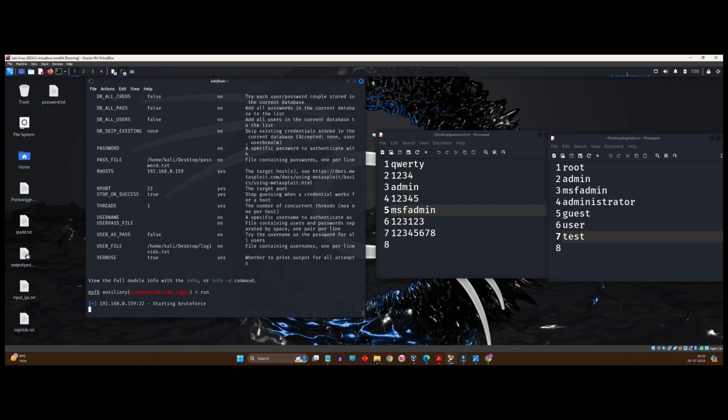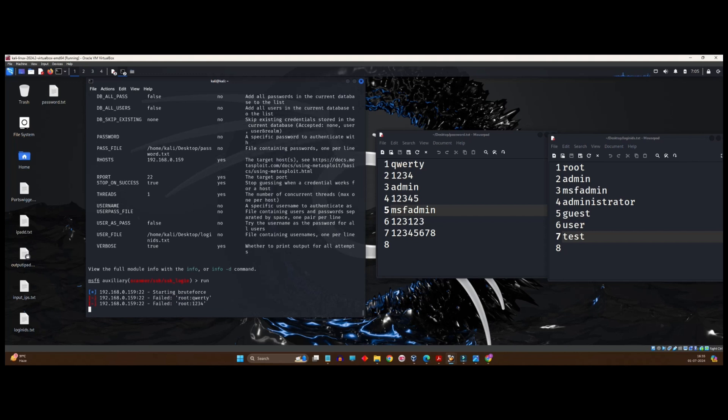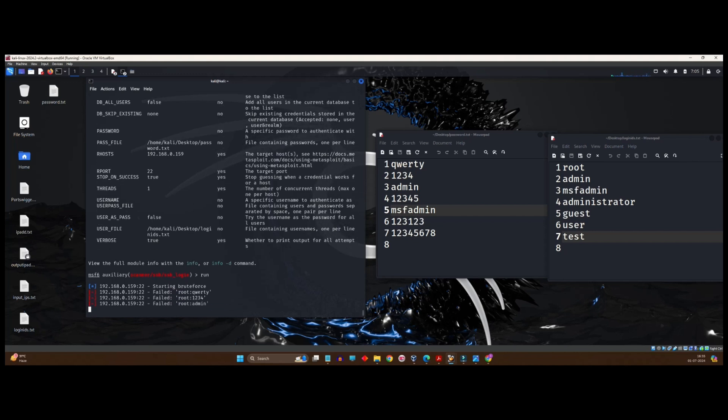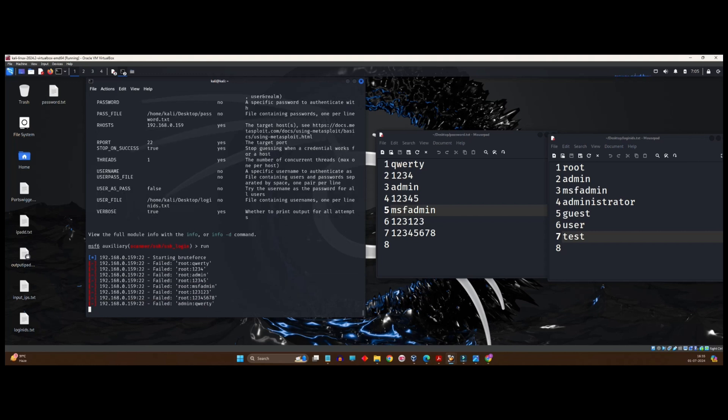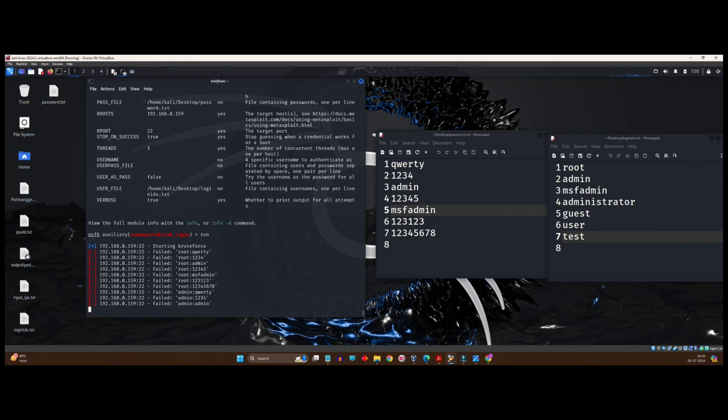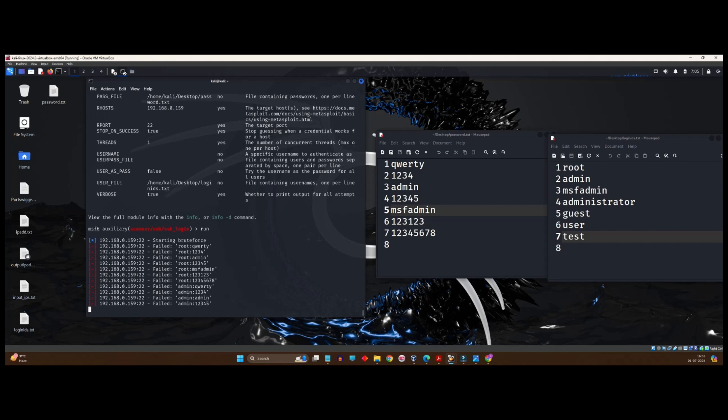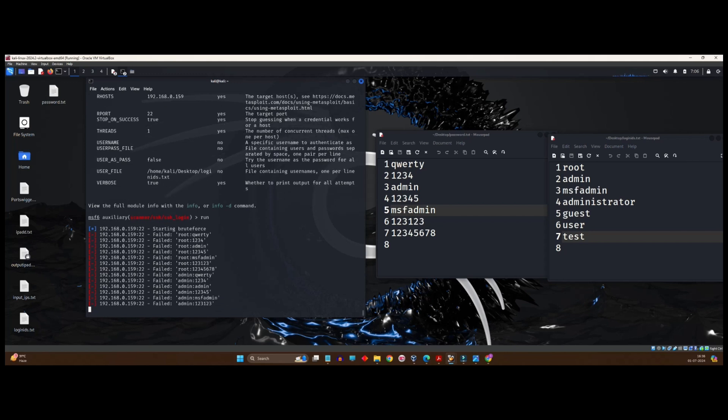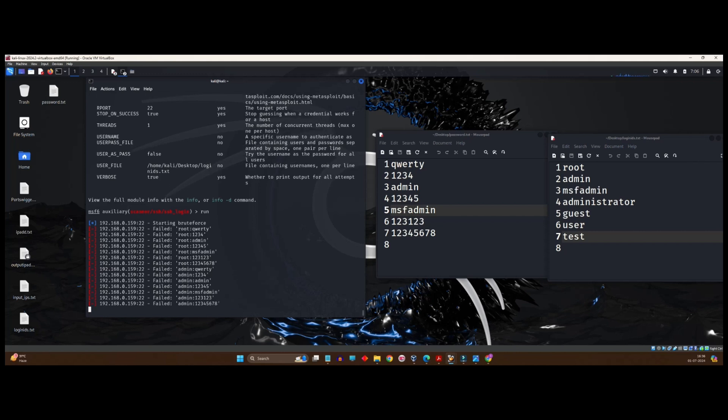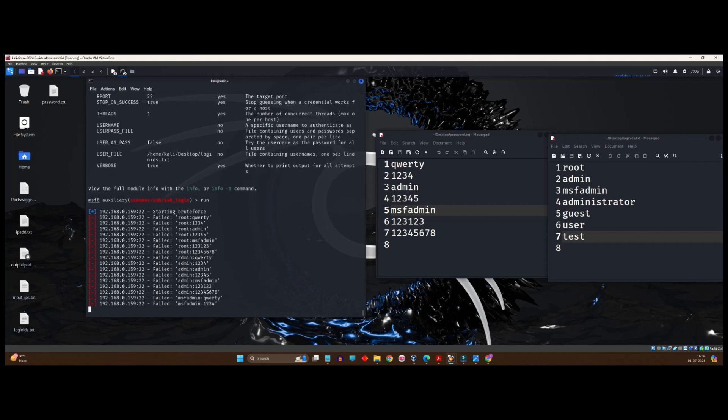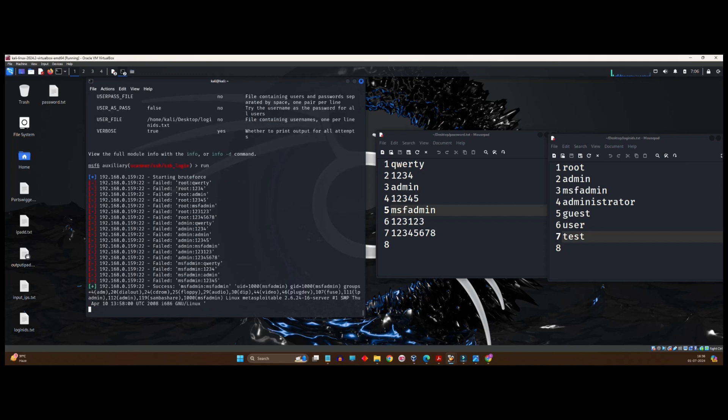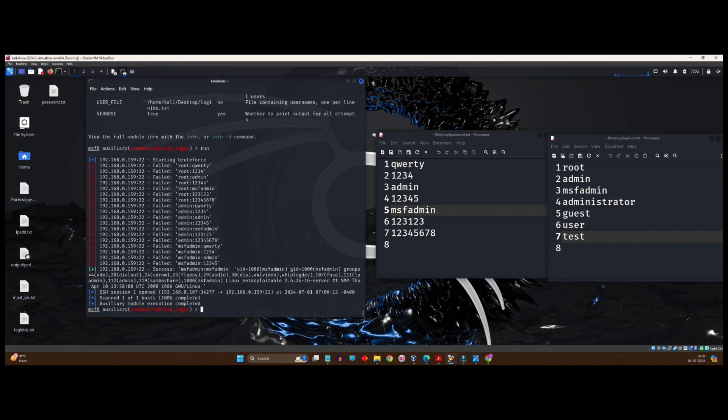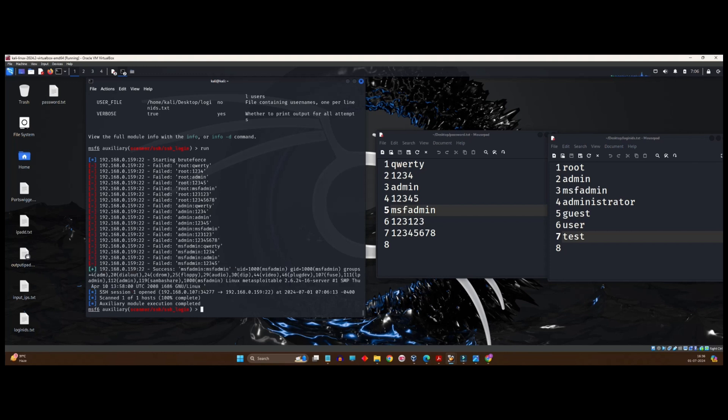It is starting brute force. It is failing on the first attempt as you can see. This is because of verbose. This is what verbose means. You can see it is printing every answer. Failed root query, root admin query. Every user ID is compared with every password one by one. Root query, root 1234, root admin and so on. This goes on and on until we reach MSF admin. Because we know MSF admin is the correct password and ID. It will stop over there. This is because of that label which we created. Stop on success to be true. So, this is success. And this is nothing but the ID and the password which we are looking for. First is the ID, second is the password, user name or password.